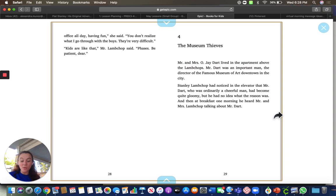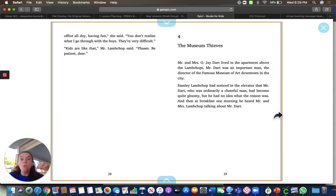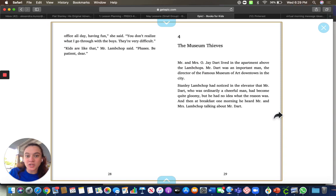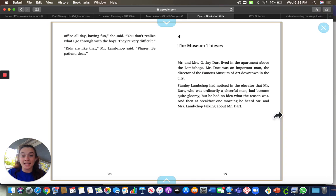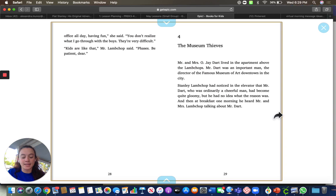Today we're going to see how he was helpful once again. So this one is about the museum thieves. Stanley being flat made him helpful again. His parents' friend, Mr. Dart, was the director of a famous museum and Stanley saw that he was very sad in the elevator.